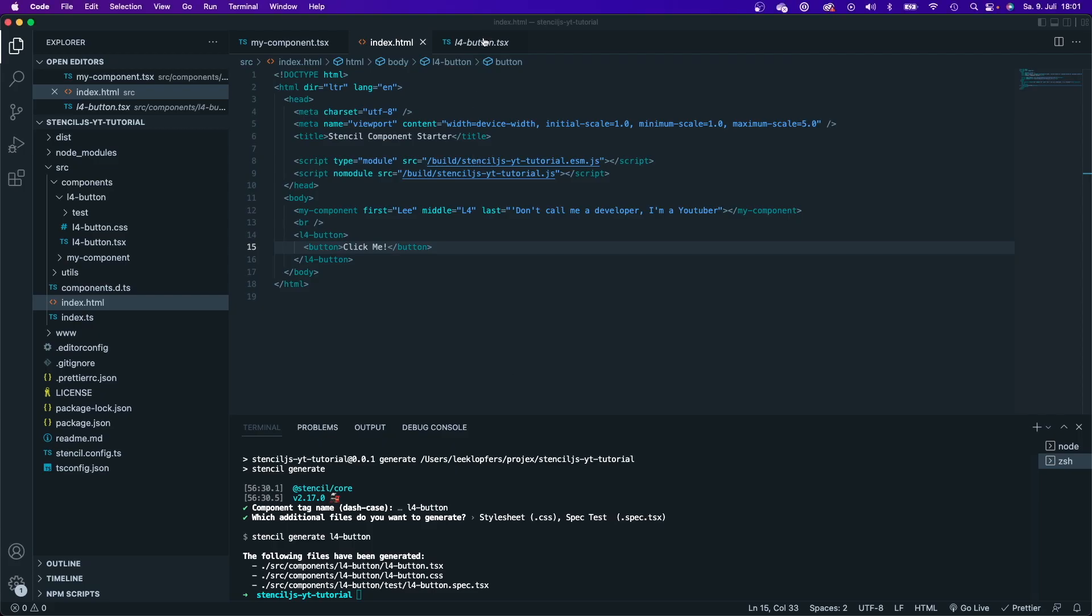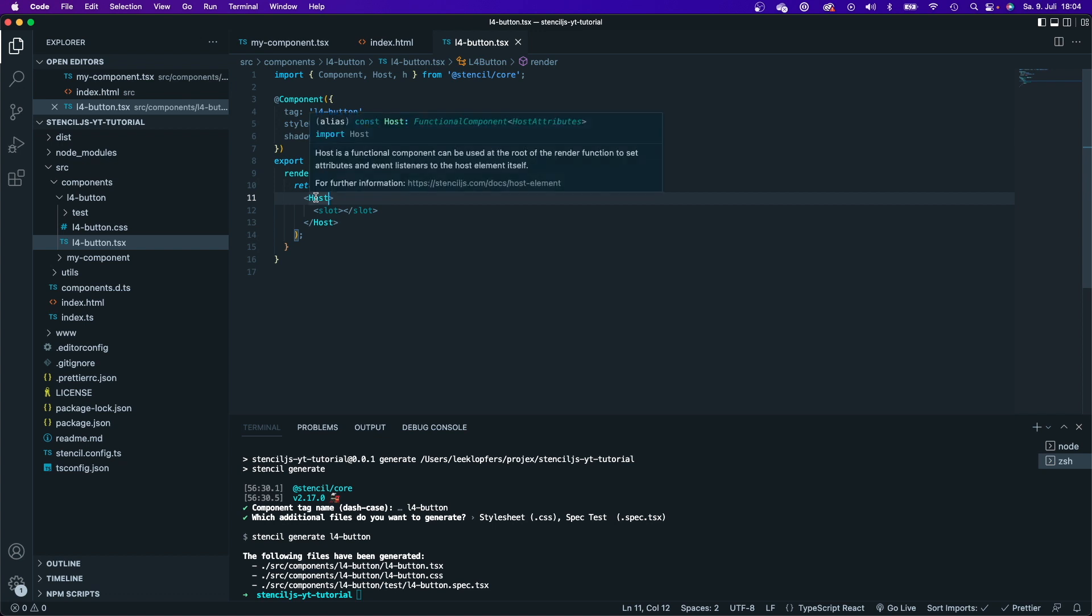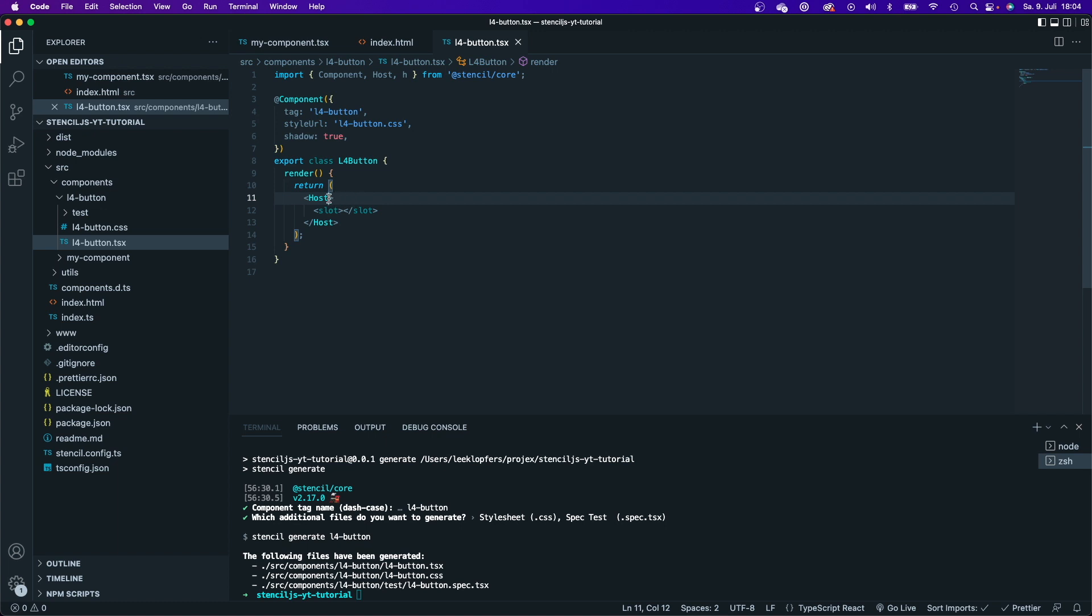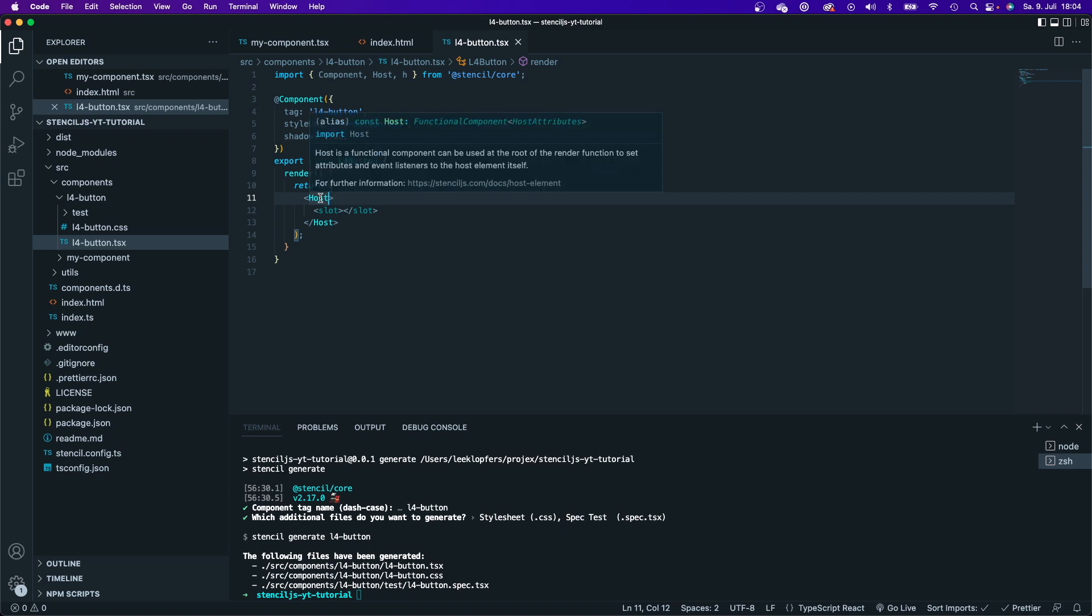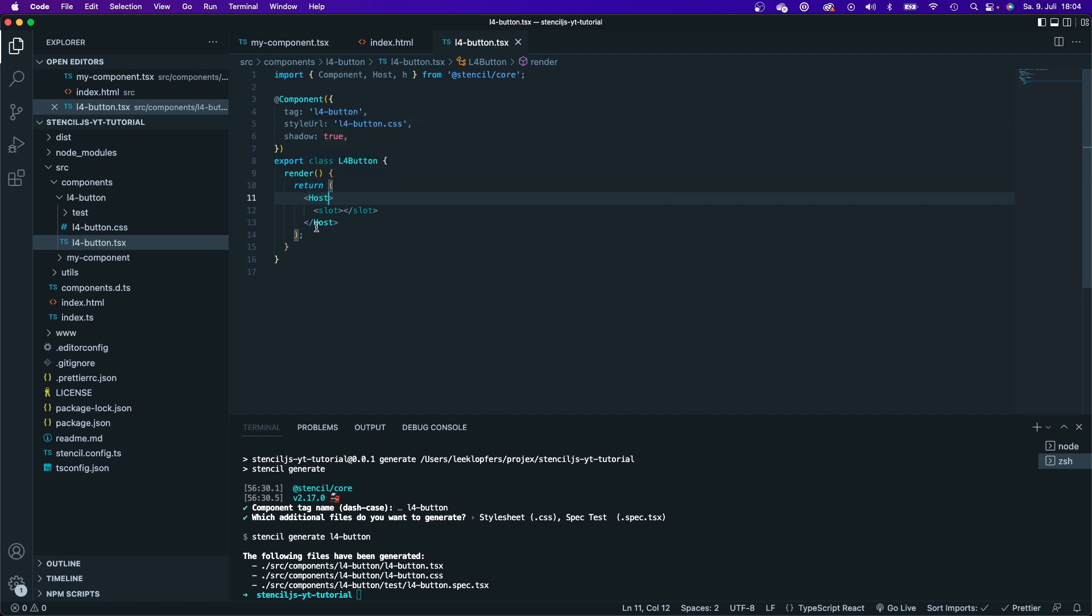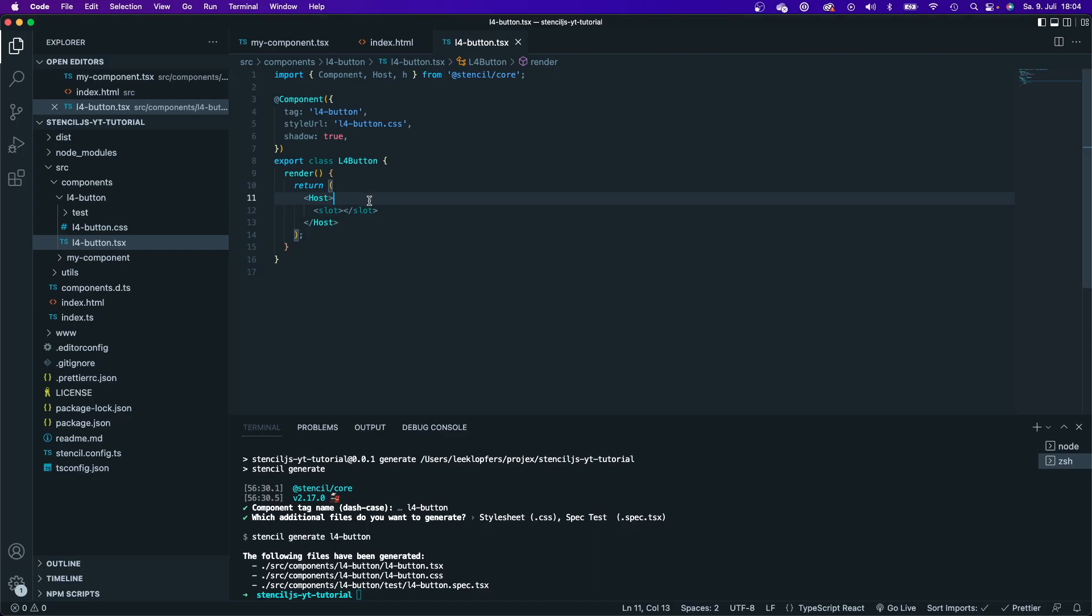So by using slots, you can create placeholders. Now, the last thing that I want to talk about is this host element. As you can see here in the explanation, the host element is a functional component that can be used at the root of the render function to set attributes and event listeners to the host element itself. And this is basically comparable to the React fragment. So it's just like the root element, but it won't be rendered to the DOM. So it has a host element in here, but if I take a look at the DOM, then it's not there anymore.